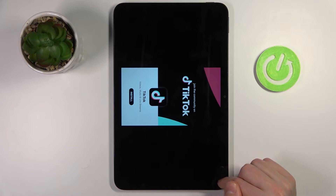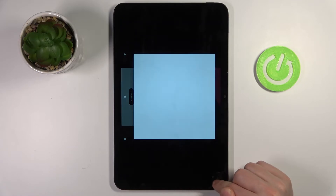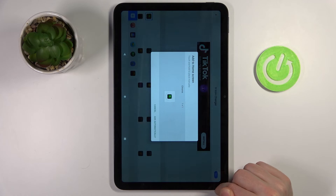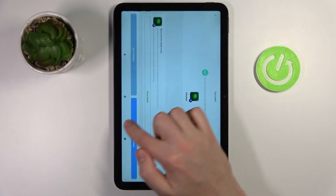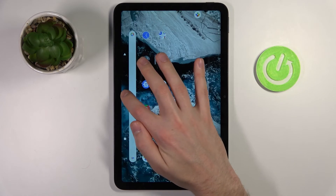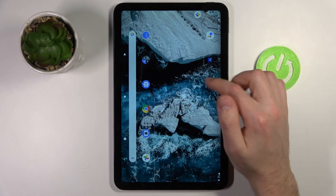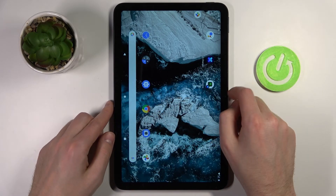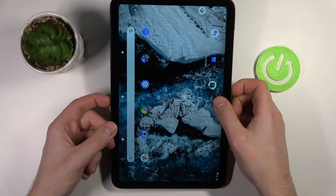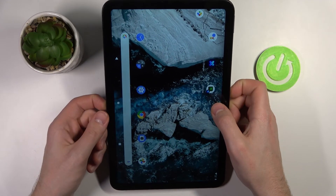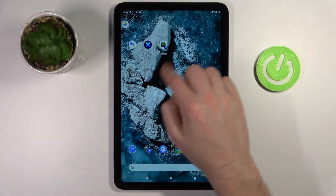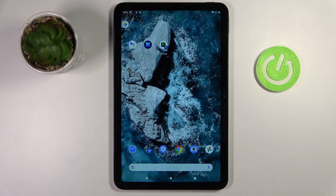Do that one more time and click add automatically. Now when we go back to the home screen, our Google Chrome icon will be there on the home screen.